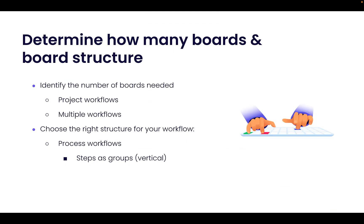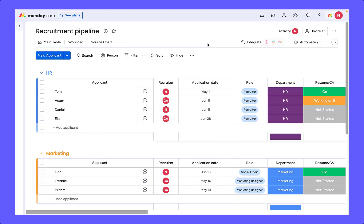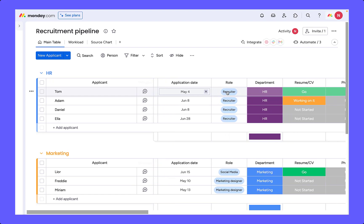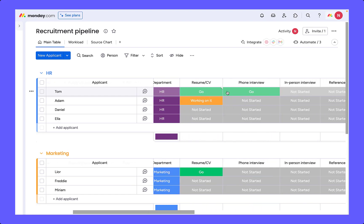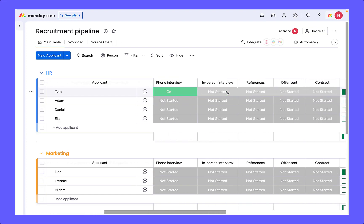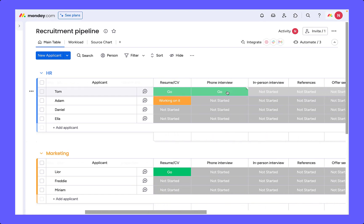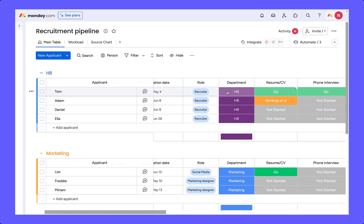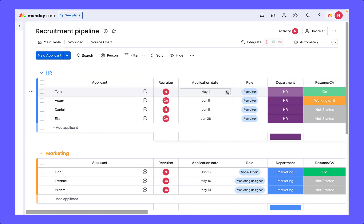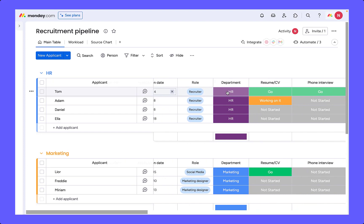Another structure is where you track the steps of the process horizontally. In this case, we are tracking the steps and statuses using columns. This works best when the process you are managing is repetitive and predictable, and is probably the most common way to structure a process board.